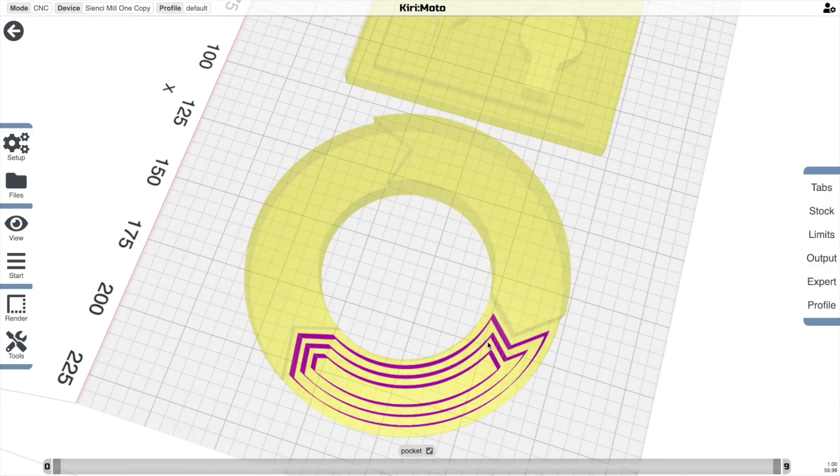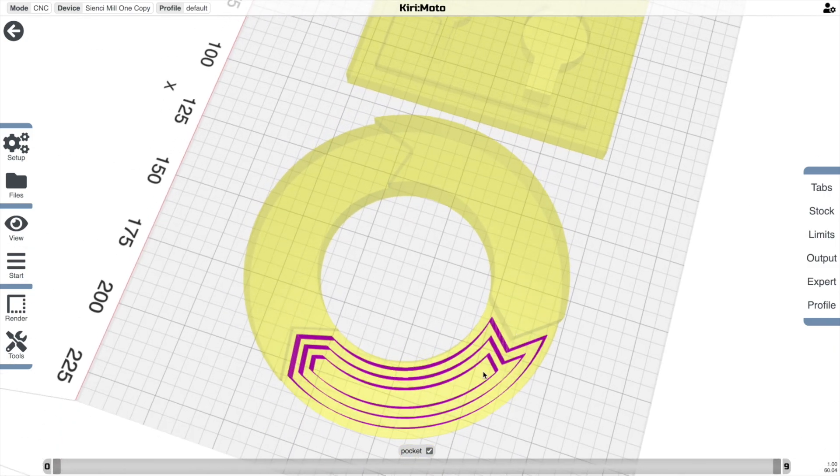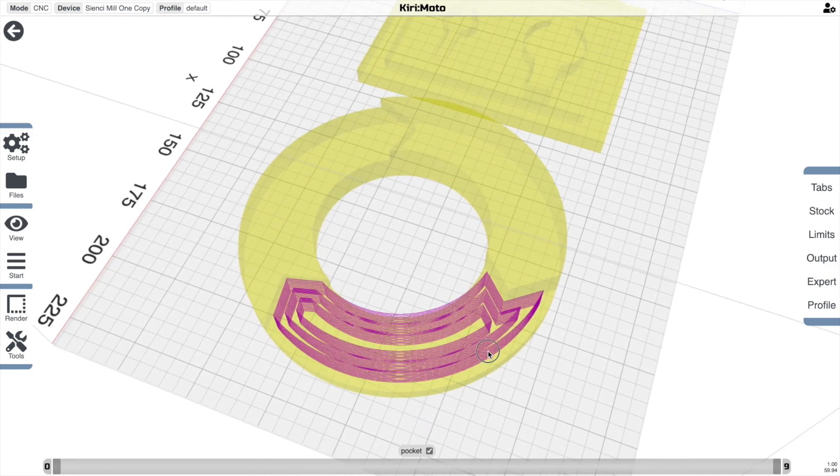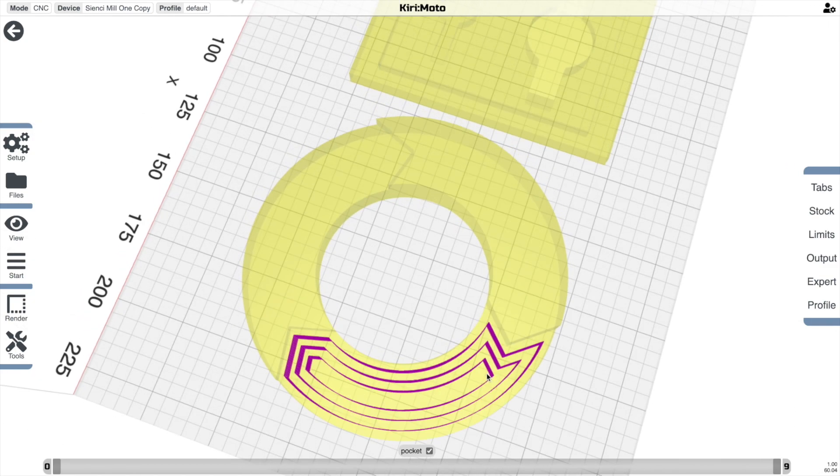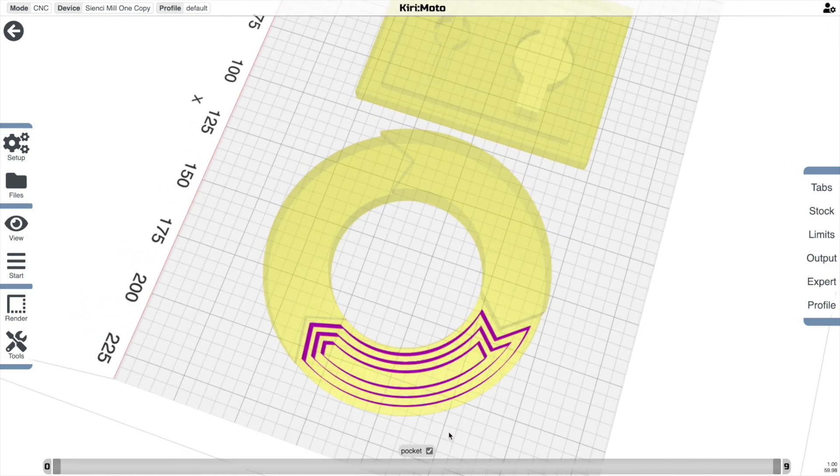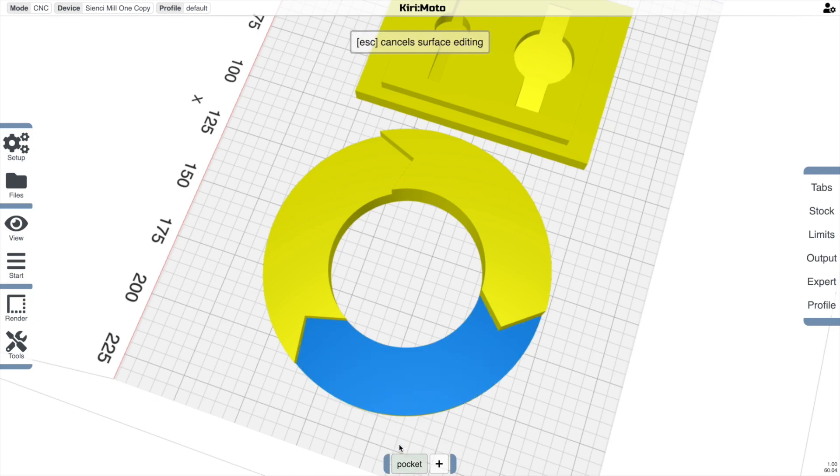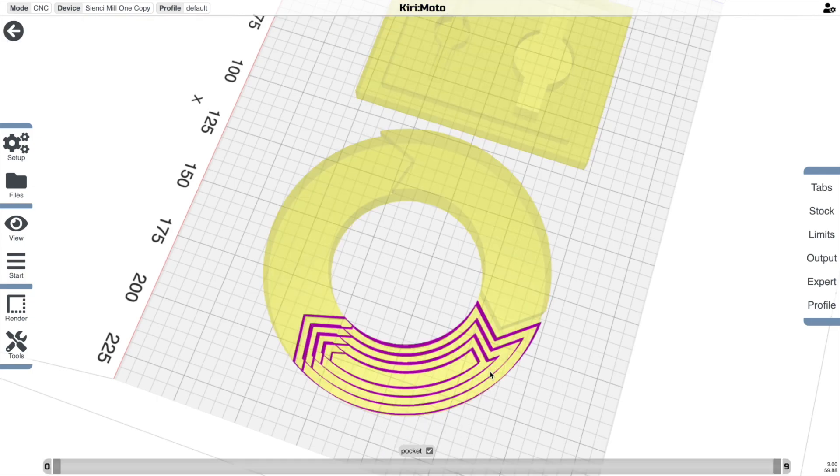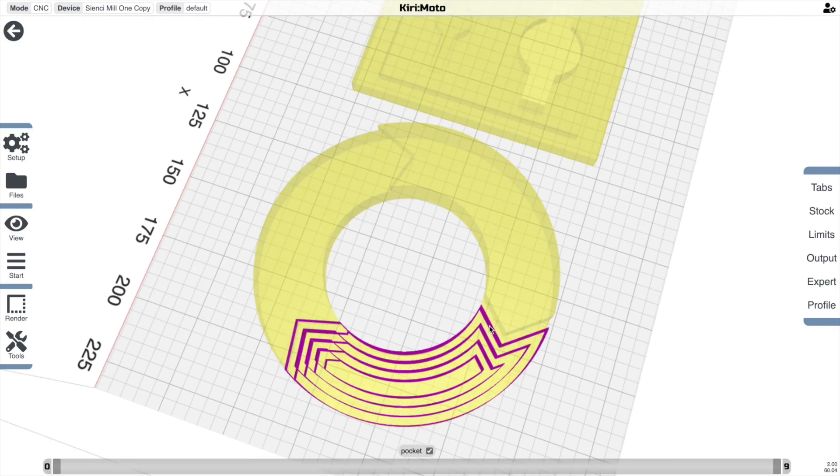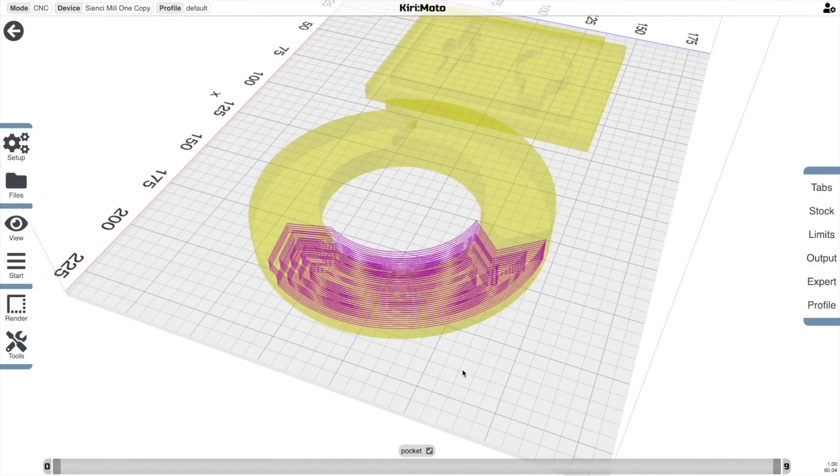So what's going to happen here when this is milled is you're going to have a radius here. And if you want, you can choose expand, let's say three millimeters and re-slice that. And you'll see that these lines move out to clear out that area.